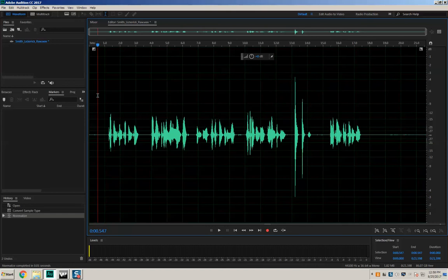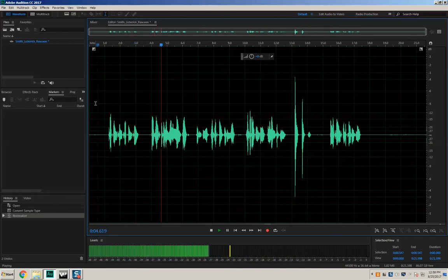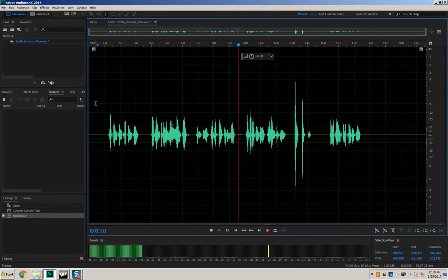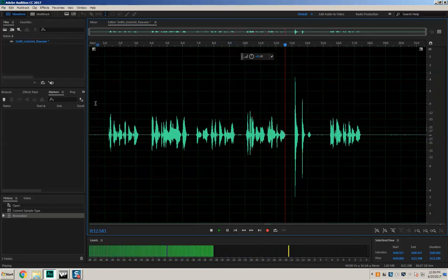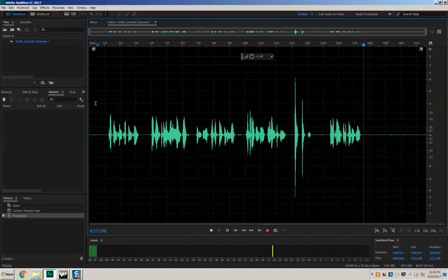To listen to the file, the quick key is just the spacebar — that's going to play and also pause it. You can see the ticker running over the sound file to show where we are in the listening. So I'm pressing play: 'Check one two, check one two. There once was a young woman named Bright, whose speed was much faster than light. She went out one day in a relative way and returned on the previous night.' Okay, so this is pretty good.